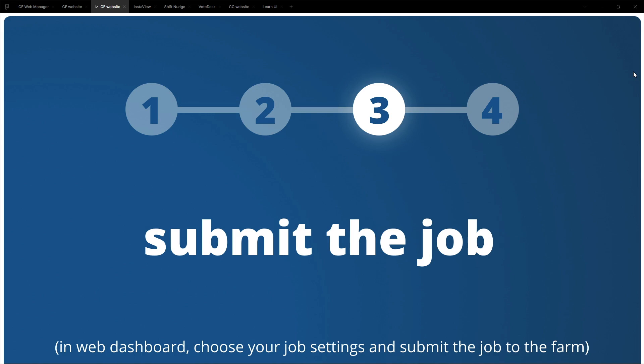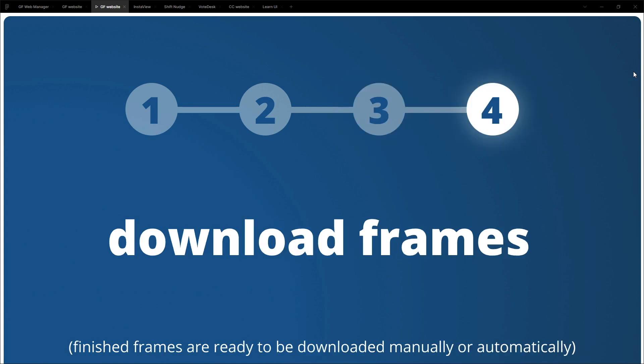When render beamer finishes the uploading process then we need to go to our web dashboard, open the scene and choose our settings for this current job. Then when the settings are ready we submit the job to the farm. And when rendering is finished we can download our frames and we have a choice. You can do it either manually or automatically. So this is the standard workflow, four steps.